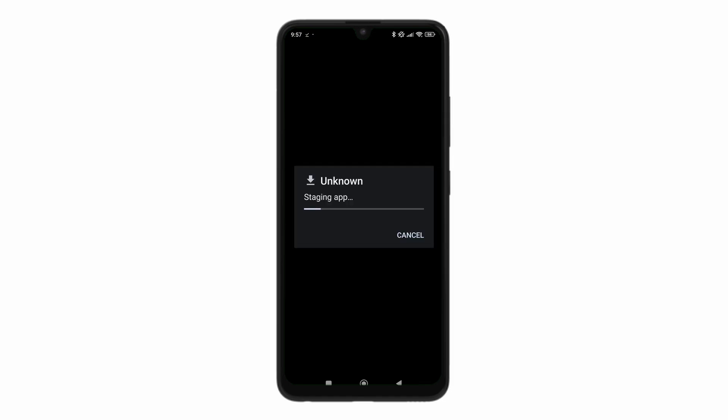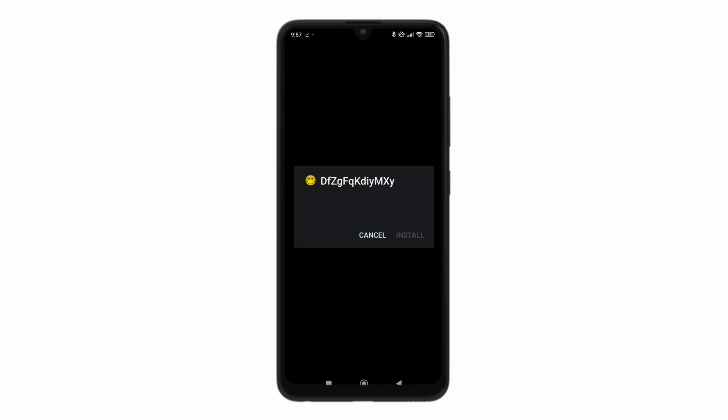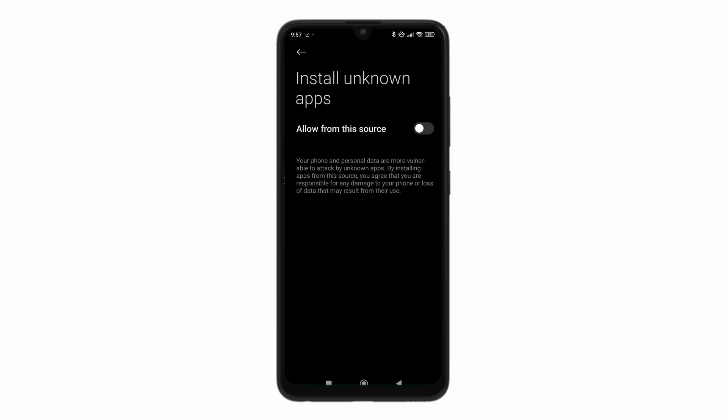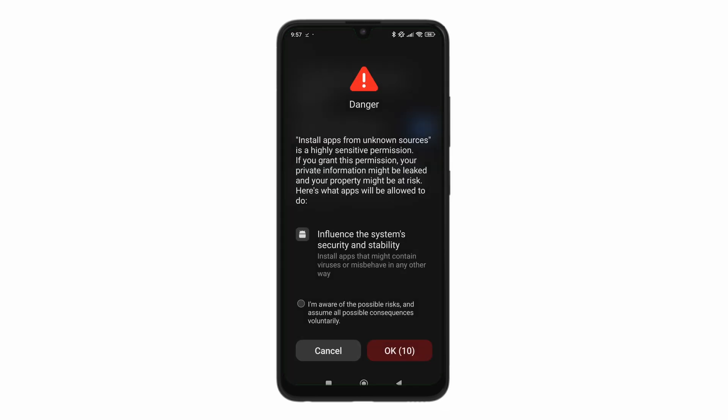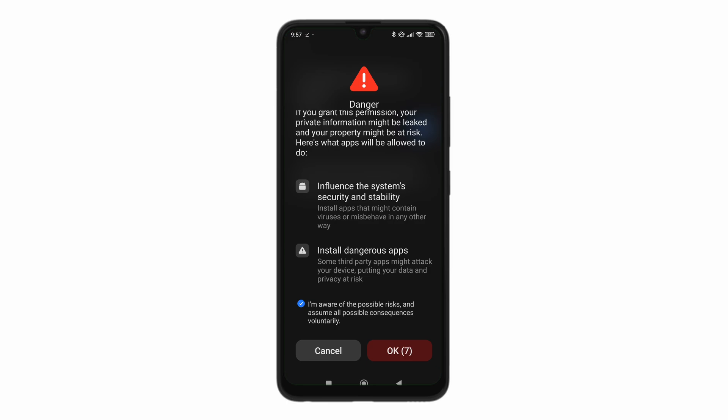And then you can see, click on settings. Now on settings, you want to allow it to install unknown apps from unknown sources. Just click on I'm aware of the possible risks.